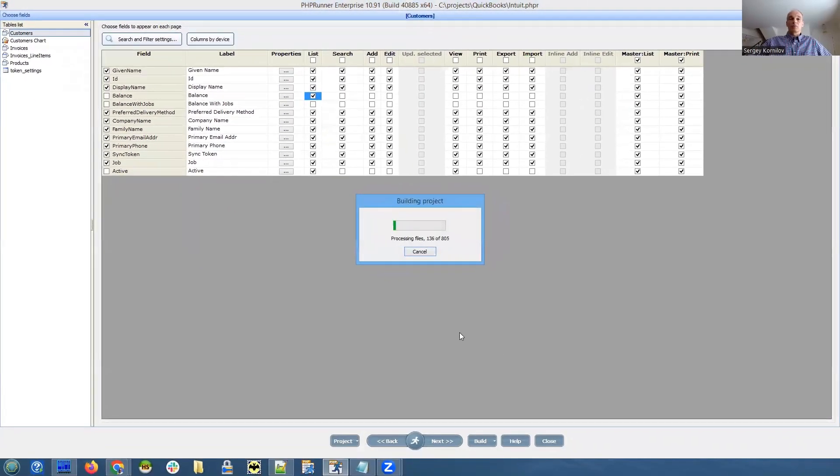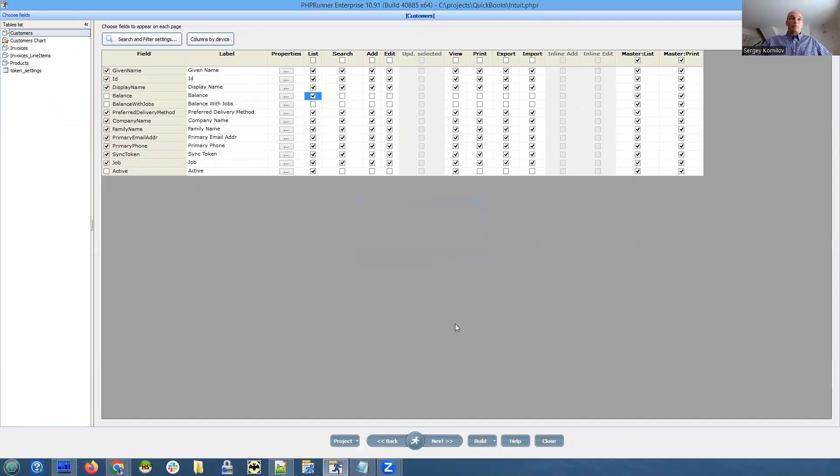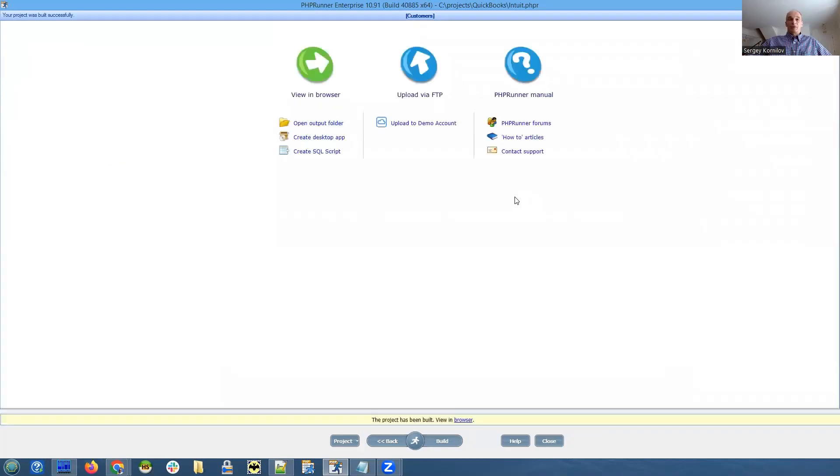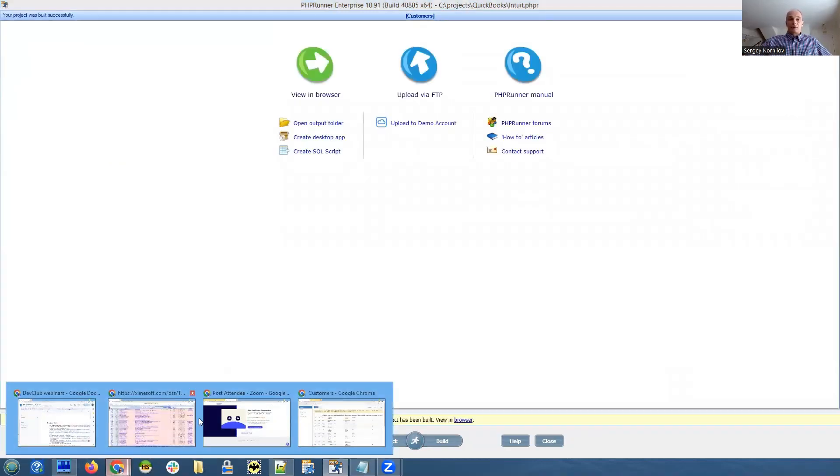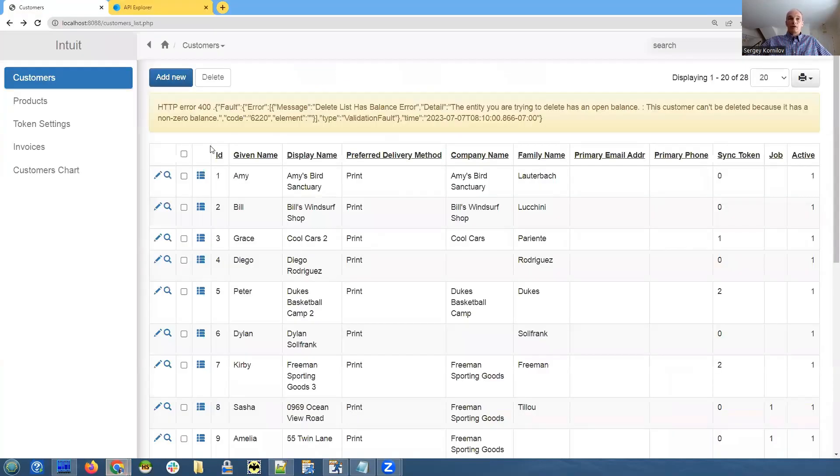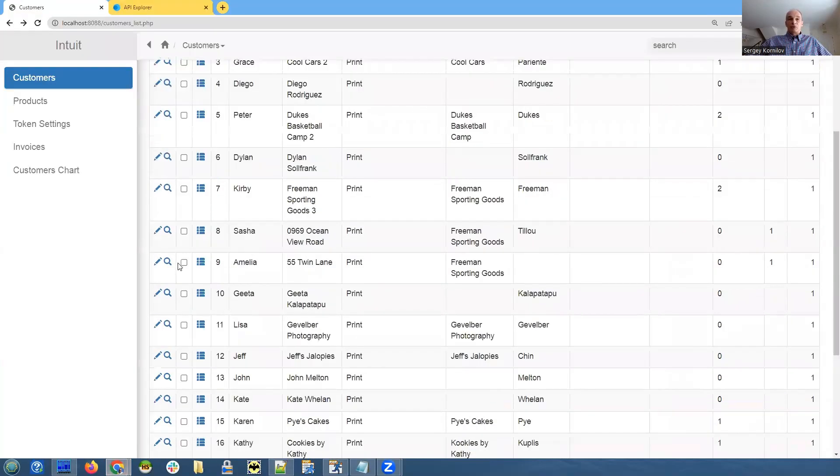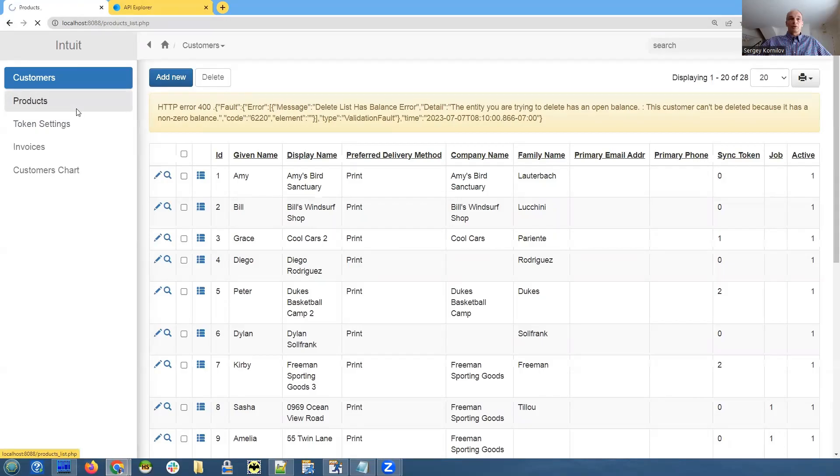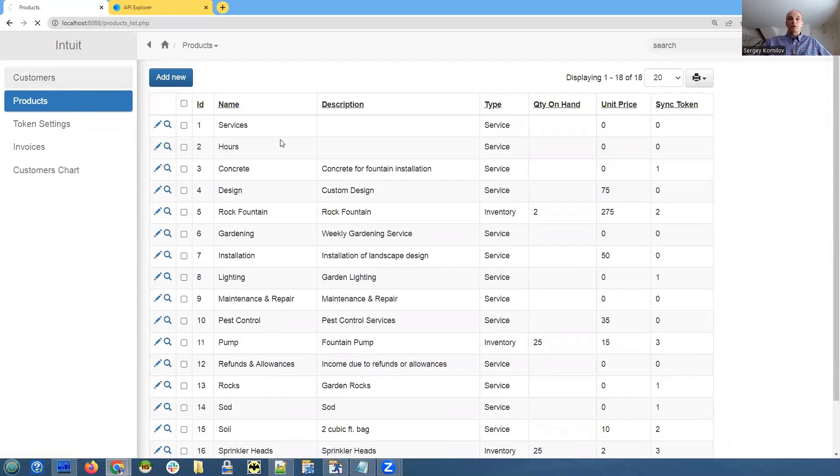Let's go to fields and make sure balance field is visible on the list page. Okay, build. So yeah, these are specifics of QuickBooks. They prefer not to delete anything but rather mark it as inactive. And this is their choice. Okay, let's try to reload the page or just go to a different page and go back to customers.